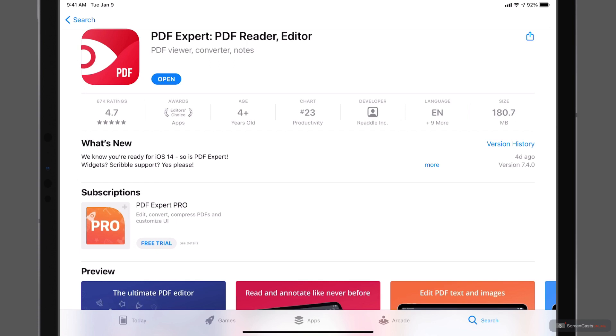So the software is free to use, but there are limitations to it depending on whether or not you have subscribed to the Pro version or whether you have a previous version where you've already paid for some of the features that were previously in PDF Expert. And you can see there is a seven-day free trial as well.